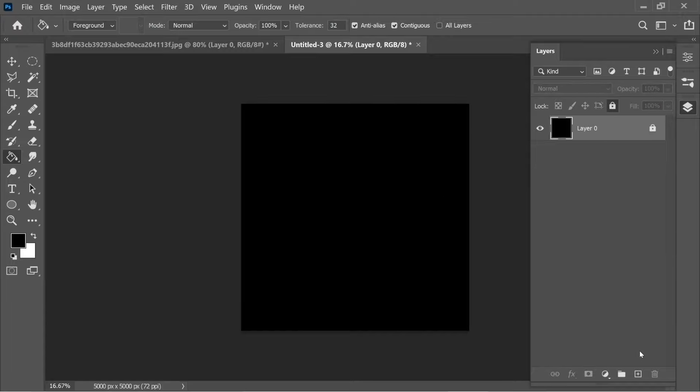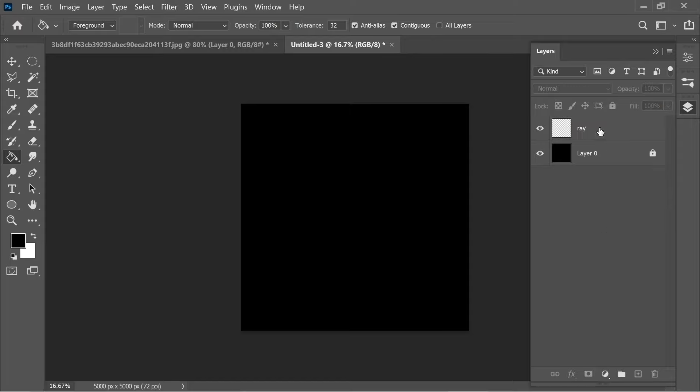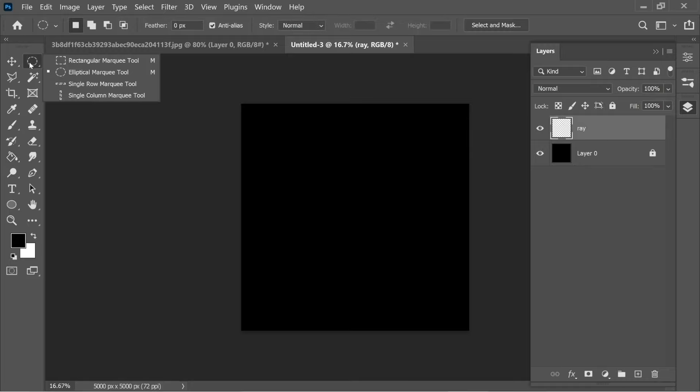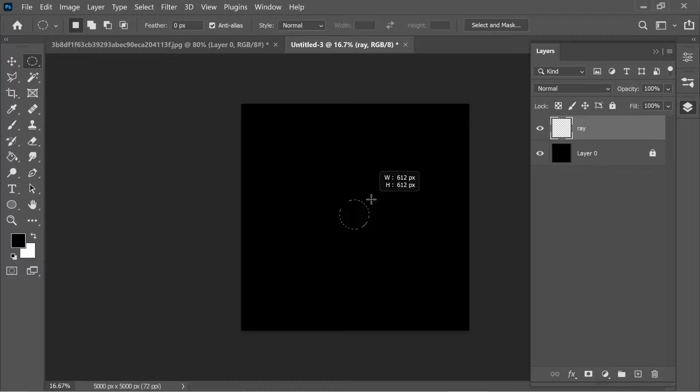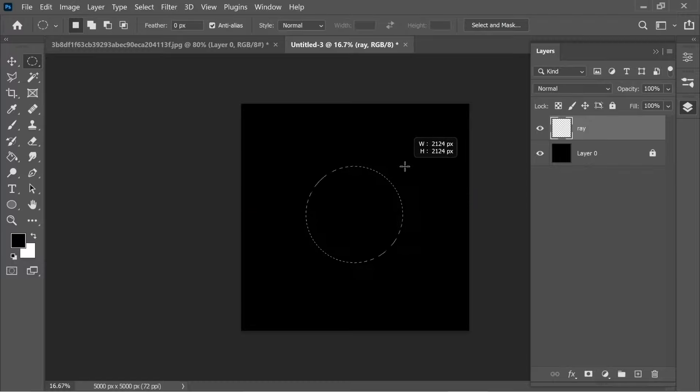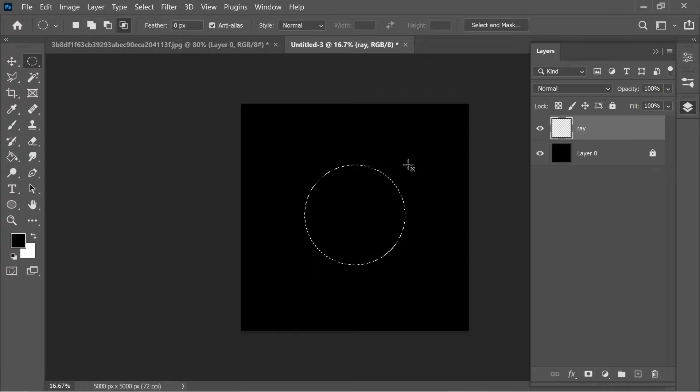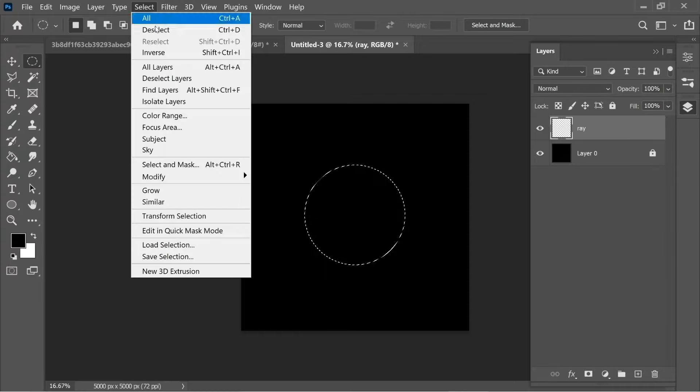Add a new layer and name it ray. Click on ray and go to the marquee tool, hold on it and get the circular marquee. From the middle, hold Alt and Shift and drag to create a proportional circle with about 2200 width and height. After that, go to Select, Modify.